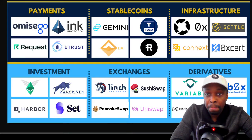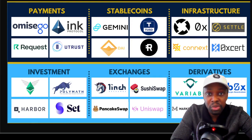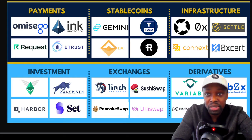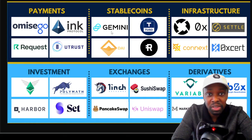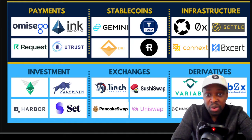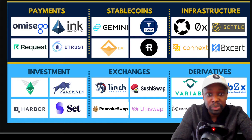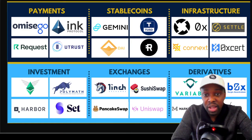Here are some company names — you can screenshot this and look them up. Some exist today, some might not. Under payments, I don't really use those payment protocols because I pay in stable coins — DAI, USDT, USDC. For exchanges, 1inch exchange is an aggregation of all exchanges, but I primarily use Uniswap and PancakeSwap. I don't do derivatives. So those are some of the DeFi applications you can use right now, anywhere in the world.